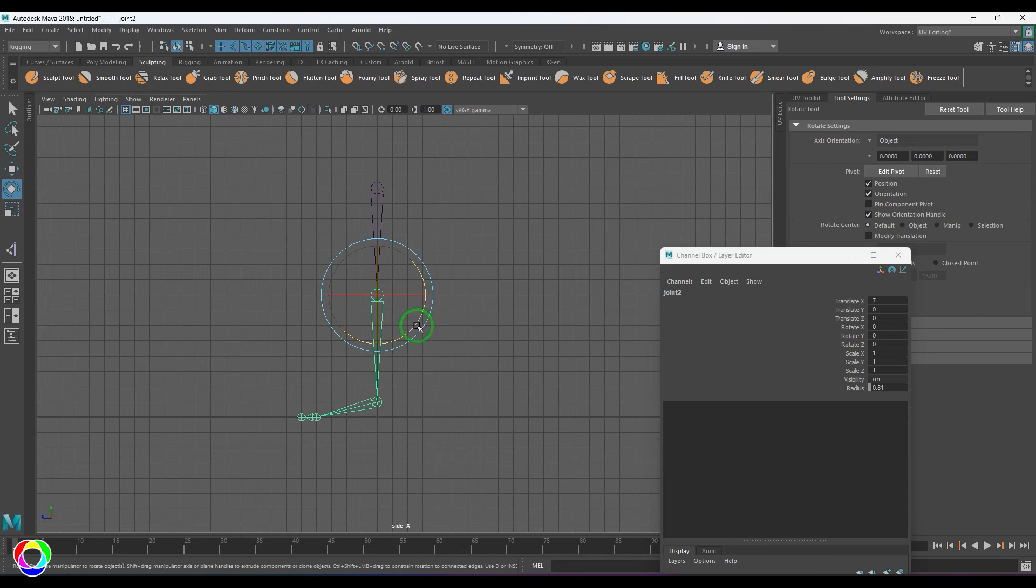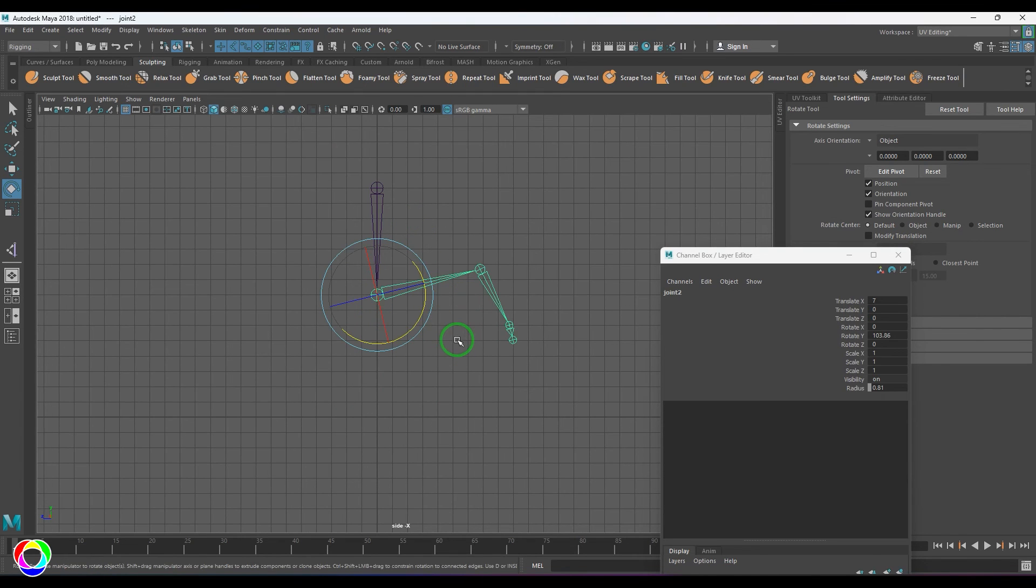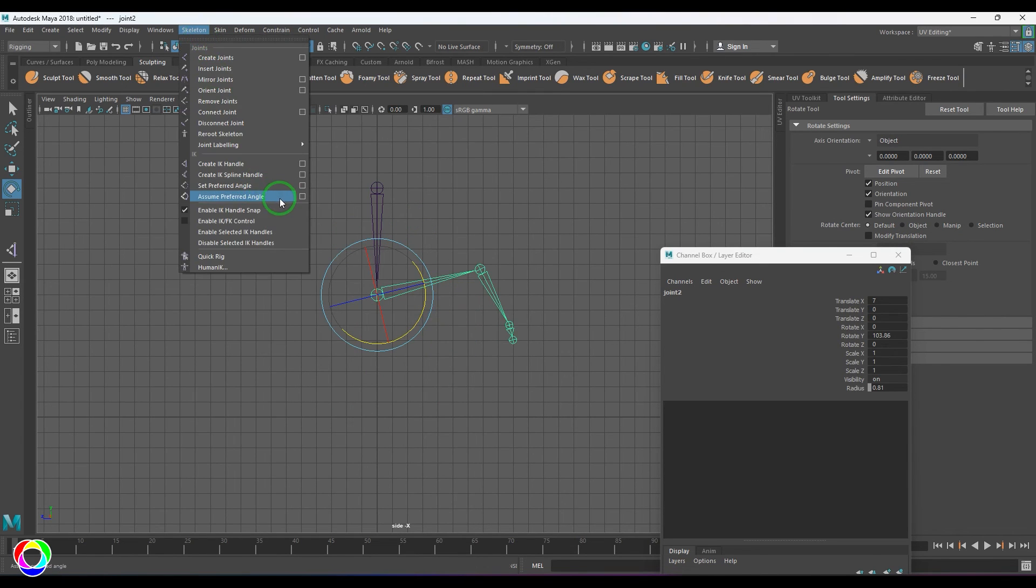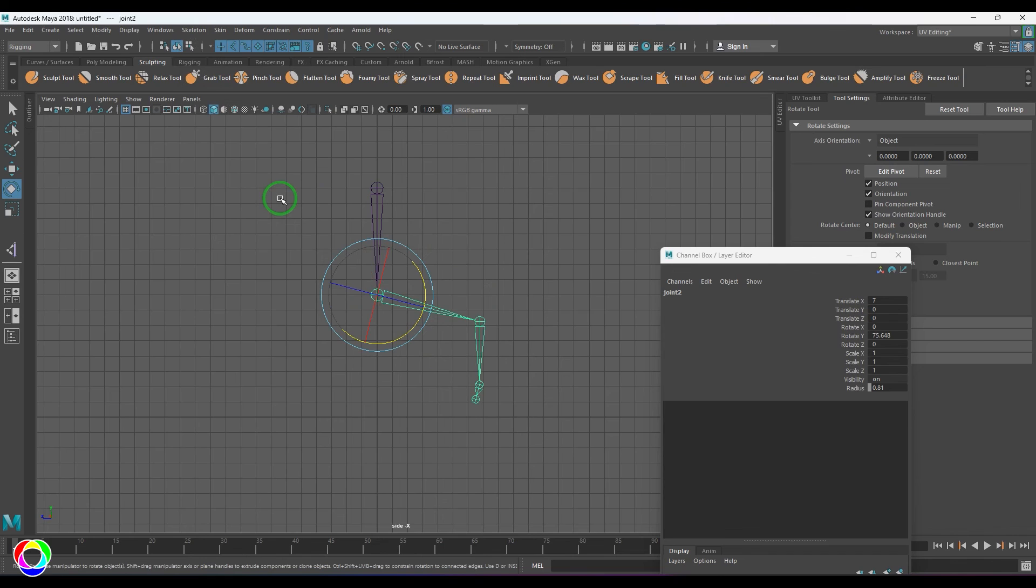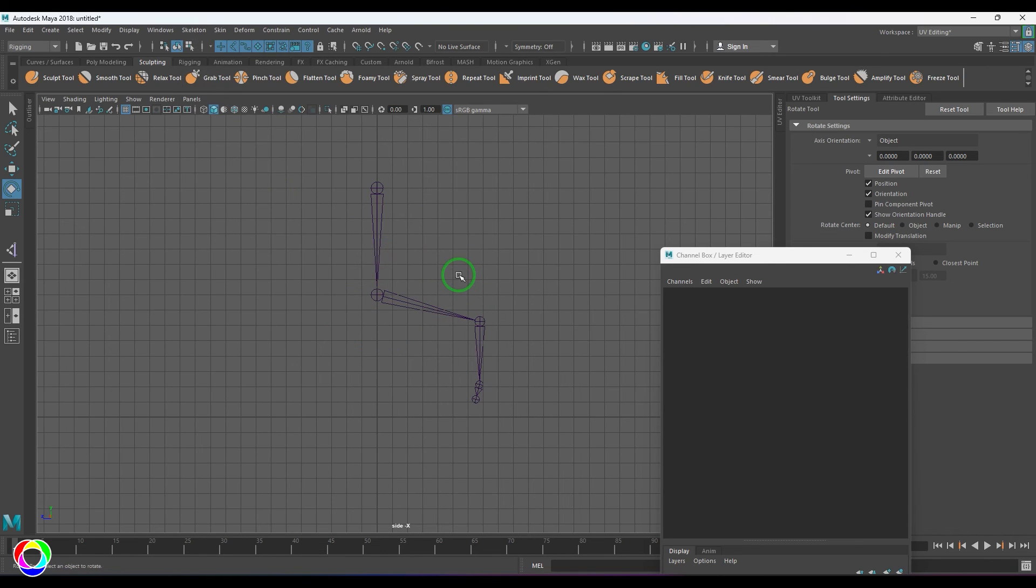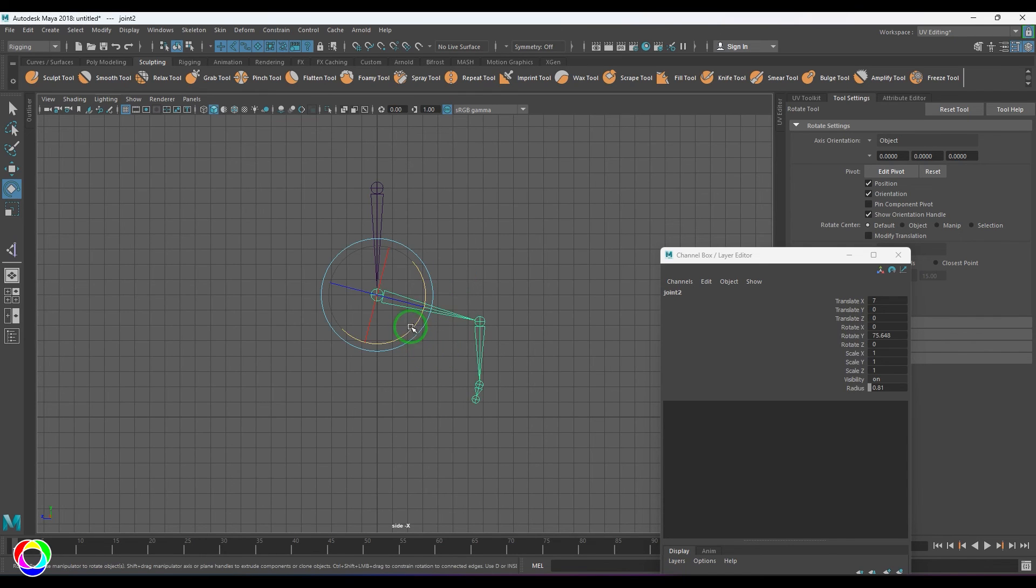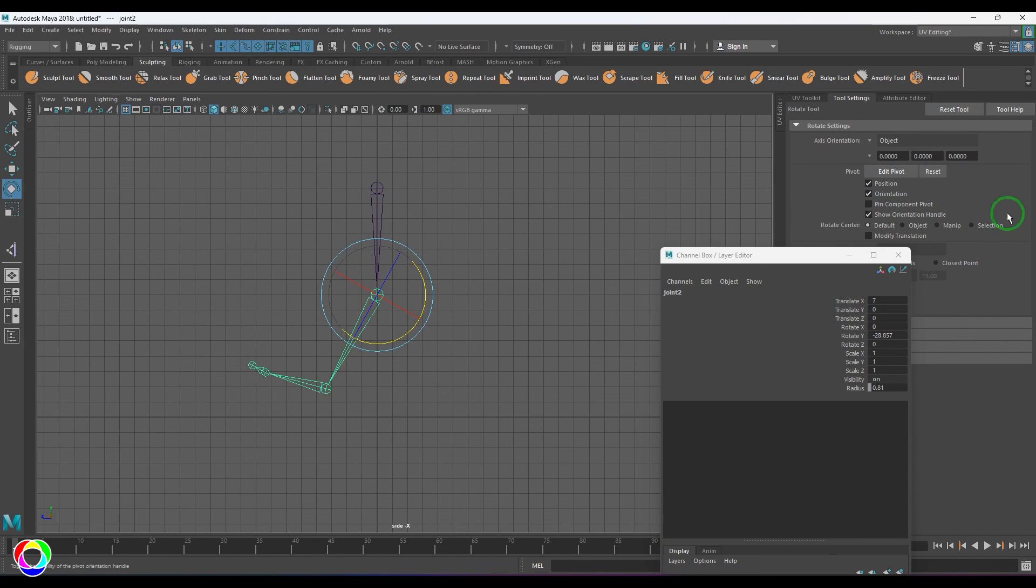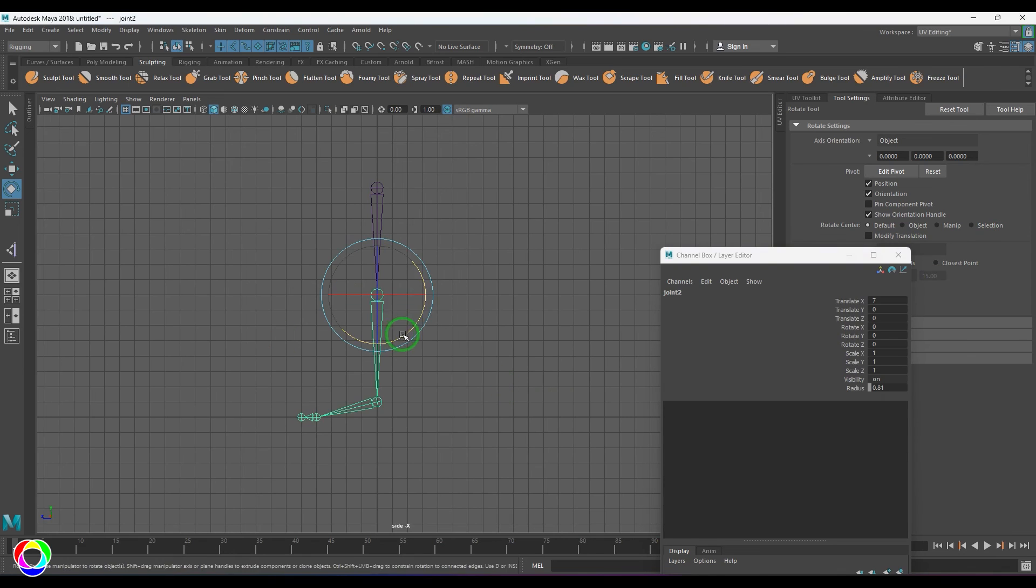If I just rotate it—I've deleted the IK handle—and if I say Assume Preferred Angle, the joint should come to the original position where the Set Preferred Angle was set. If you remember, I did it like this, and I've just rotated it like this, and then I set the Set Preferred Angle.